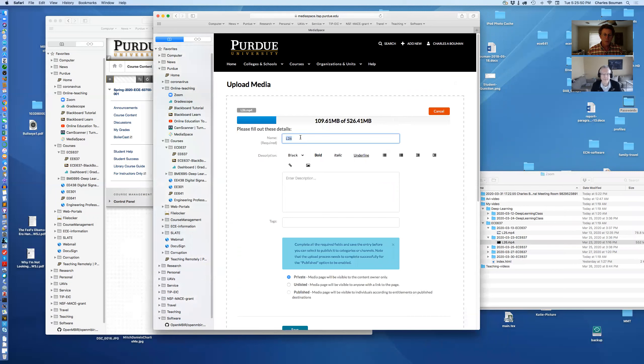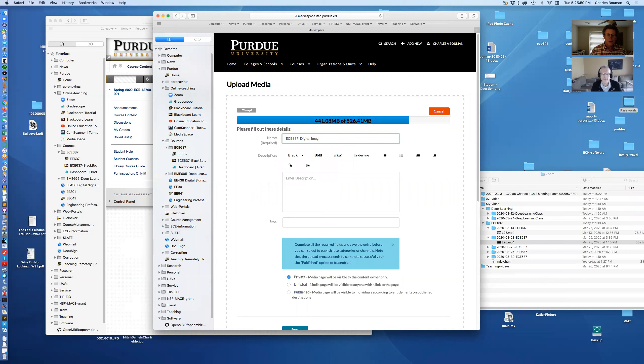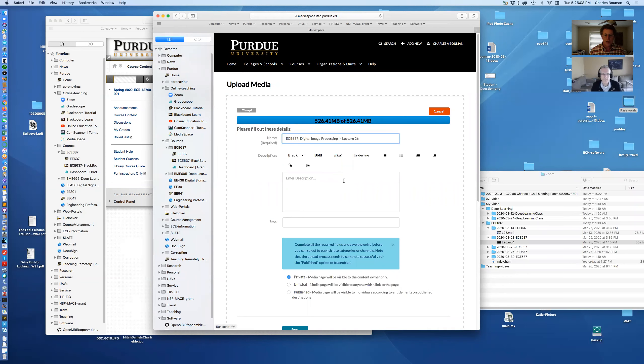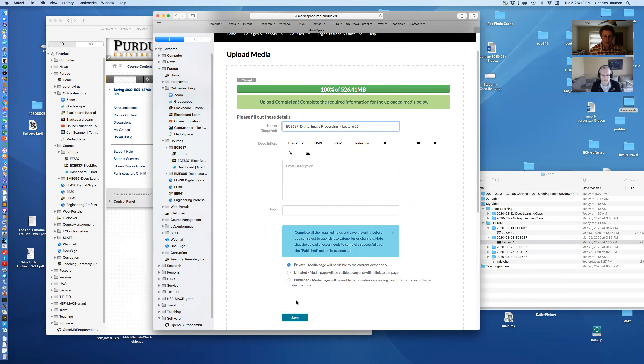So then while I'm doing that, I can put here ECE 637 digital image processing one. And this is lecture twenty six. Now, so that's that. And then I hit save.